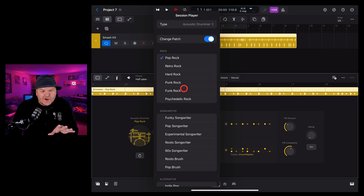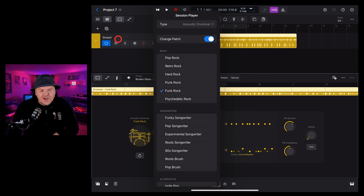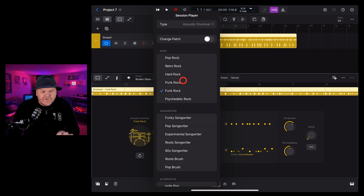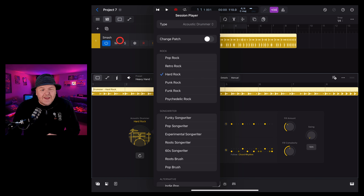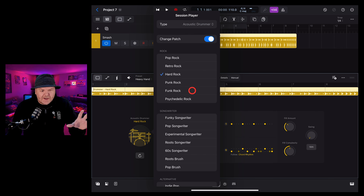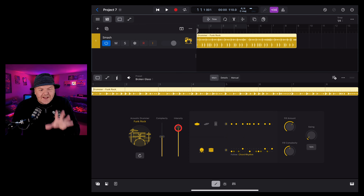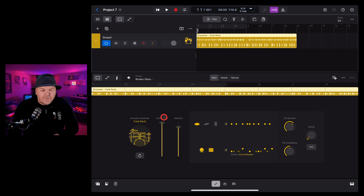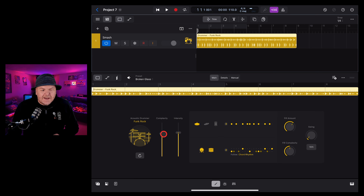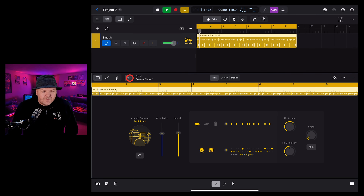We can also change the type here to electronic drummer, percussionist, or switch it to a bass or keyboard player because all of these are now part of the session player. You'll also notice we have 'change patch' here — with that selected, if we go to funk rock it'll actually change the kit. If we have that change patch off and we go to hard rock it will keep the same kit but change the drummer. For this demo let's go funky.